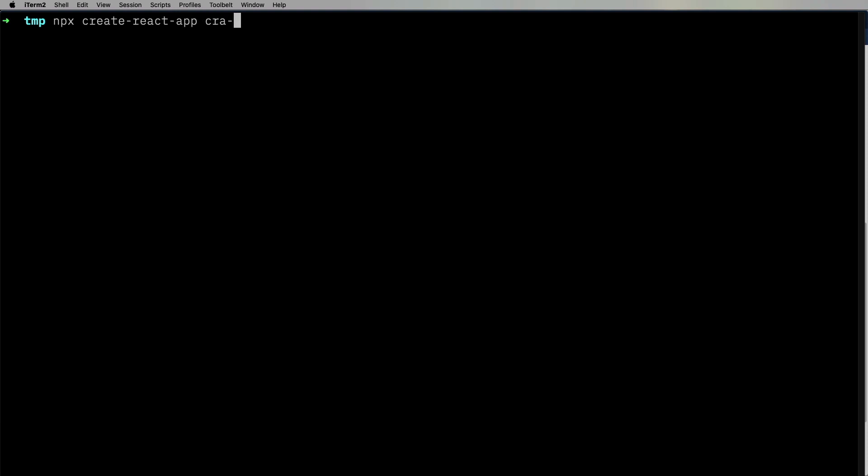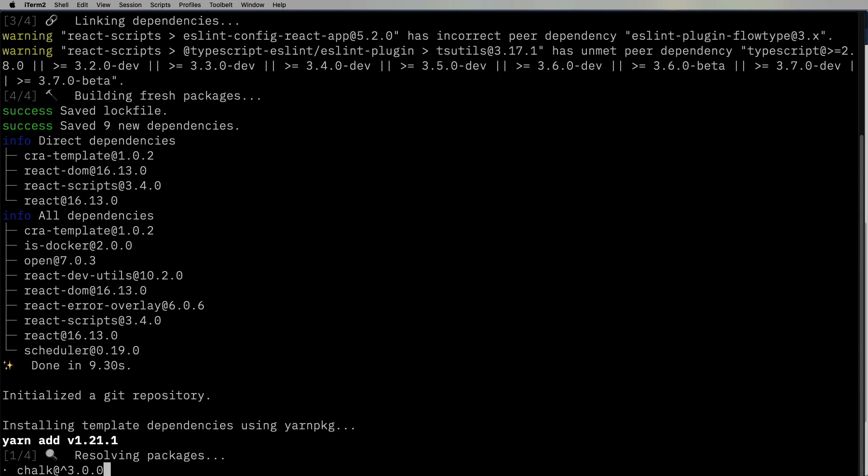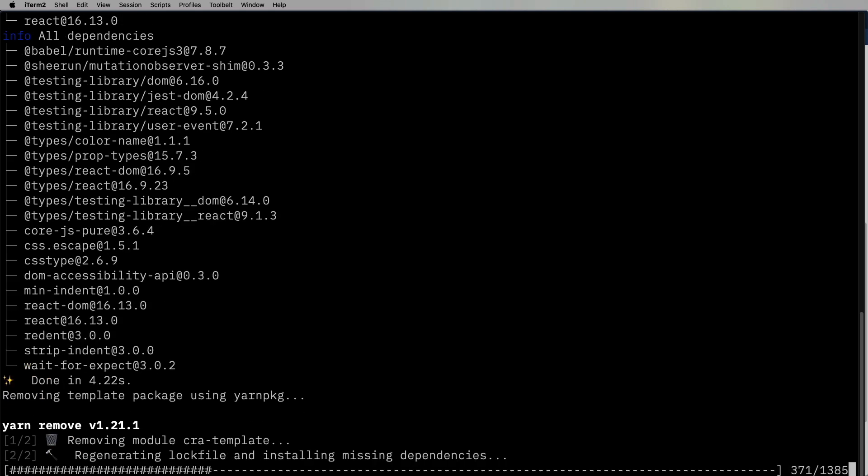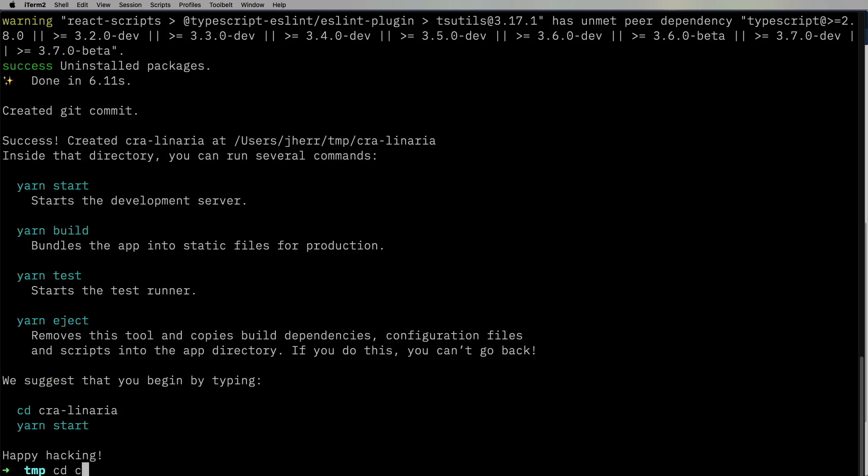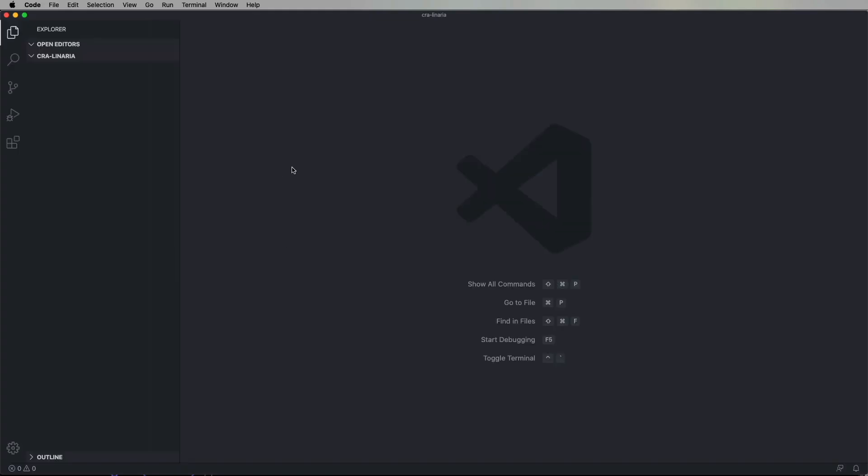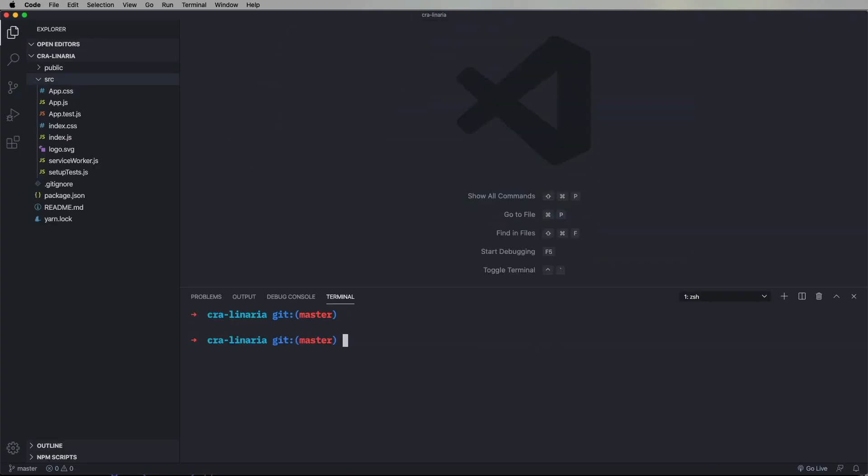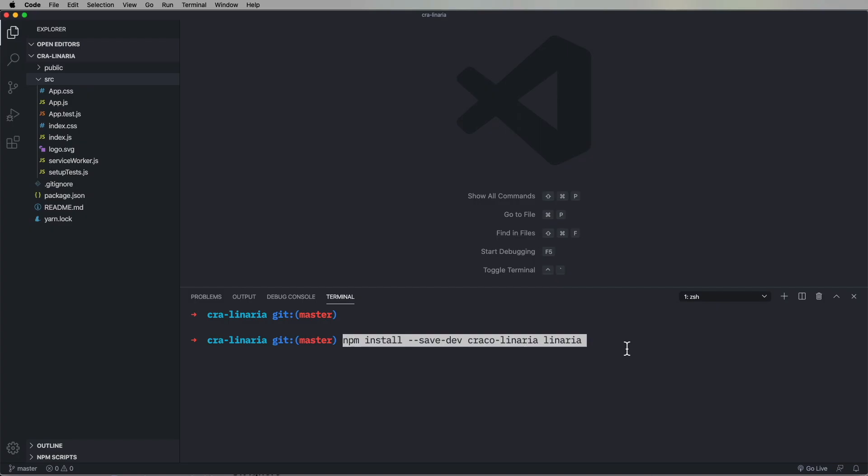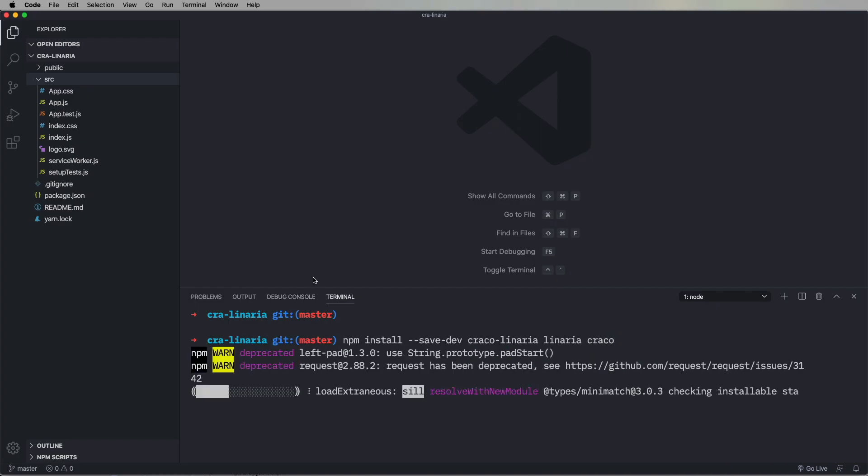So let's go and build ourselves a Create React app. We'll bring up a terminal and then install the Cracko and Cracko Linaria stuff.